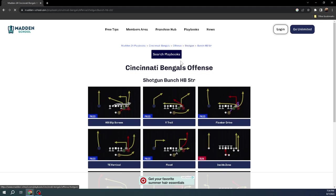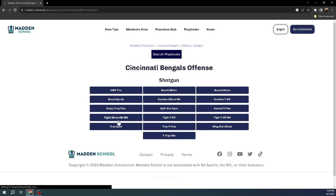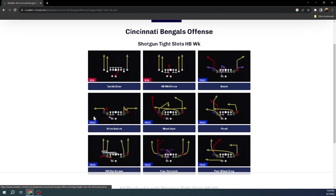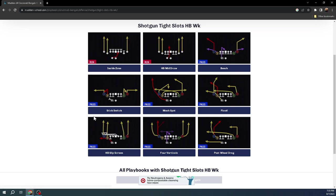The next formation that I want to go over real quick is Tight Slots Halfback Week. This formation was the best formation in Madden 23. I would say that it was better than tight, it was better than tight offset. Tight offset could have given this a run for its money. But at the top levels in the game, Tight Slots Halfback Week and Tight Offset Tight End were the two most powerful formations in the game. In Madden 24, Tight Slots is posed to be the number one formation.